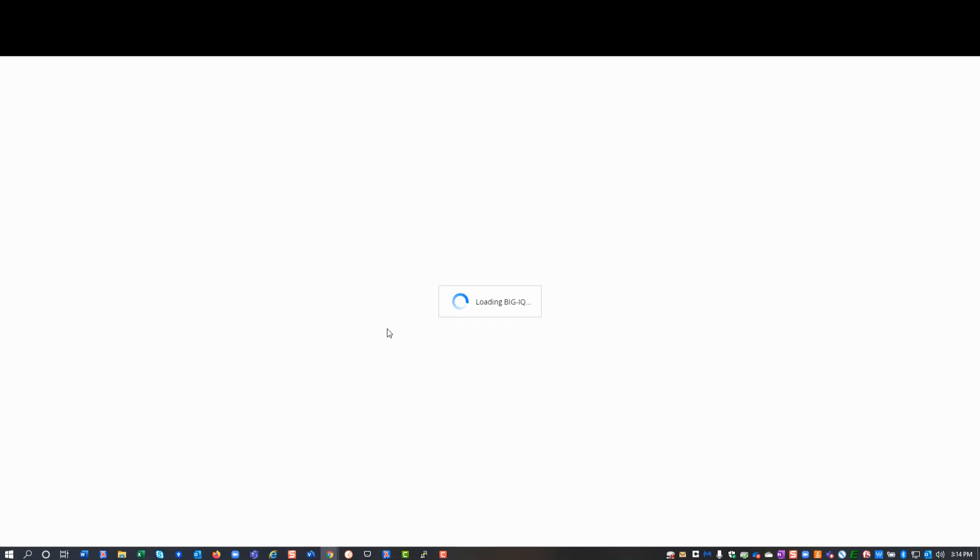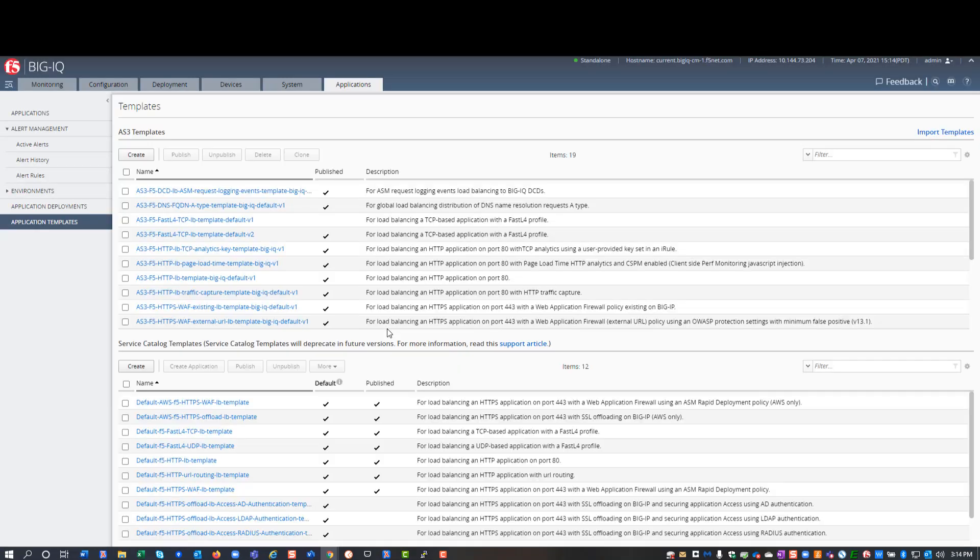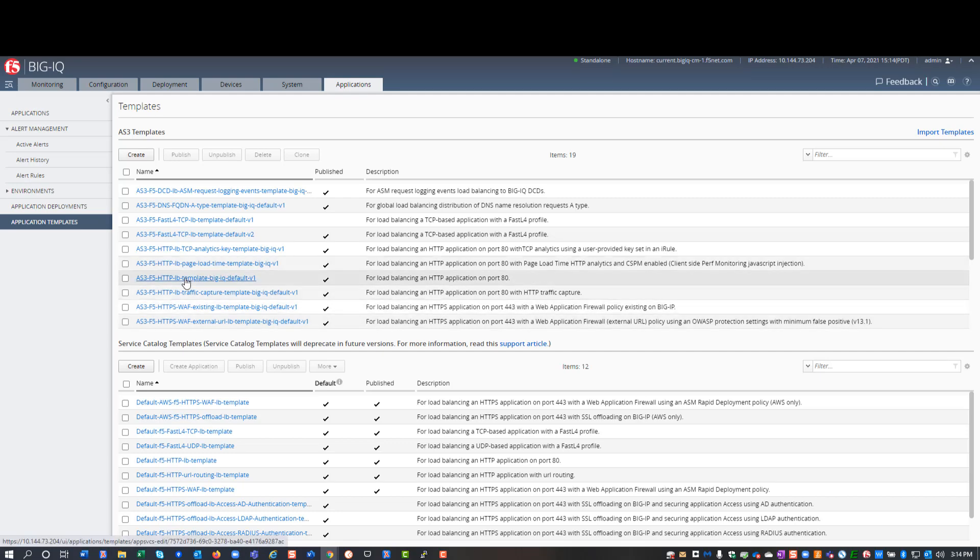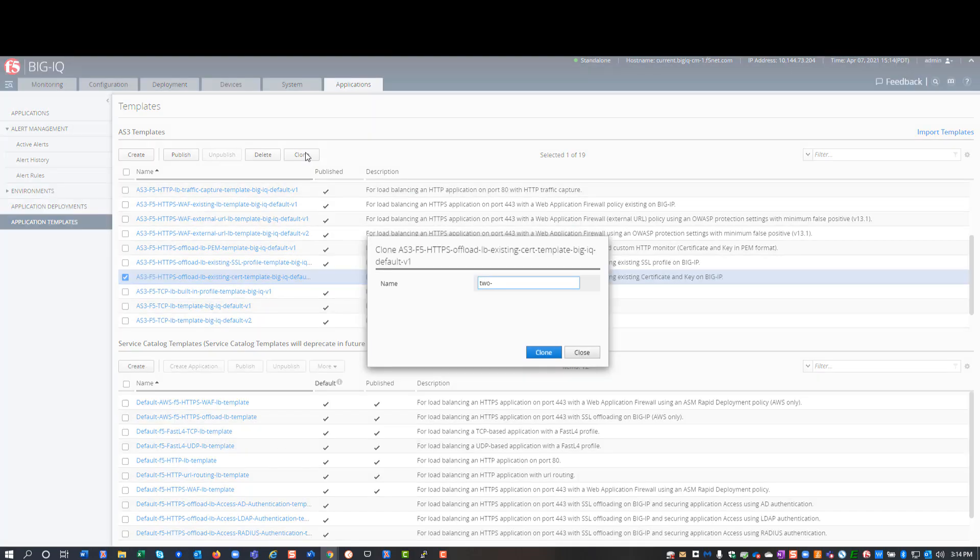So first, I log in and set up the template I want to use. I'll start by cloning one of the default AS3 templates that has most of what I need already. I clone the default template and give it a name I'll recognize.